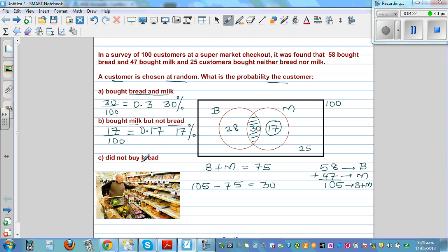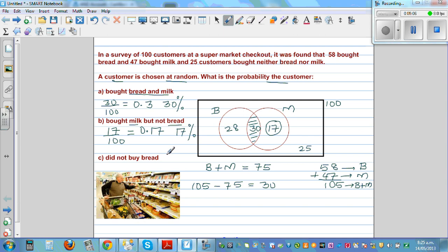Did not buy bread. So 28 stands for the people who bought only bread, 30 are the people who bought milk and bread, and 17 are the people who bought only milk. The people who did not buy bread are those who bought only milk — that is 17 — and the 25 who bought neither bread nor milk. So the total of 17 plus 25 is 42. The probability is 0.42 or 42%.